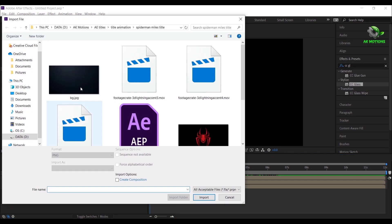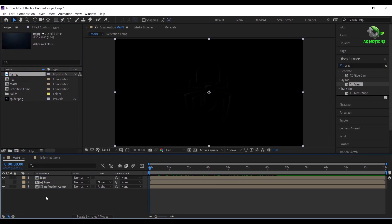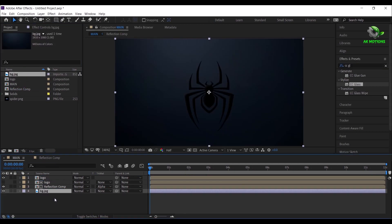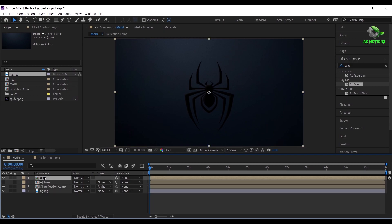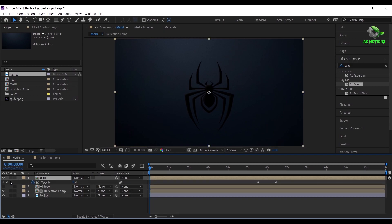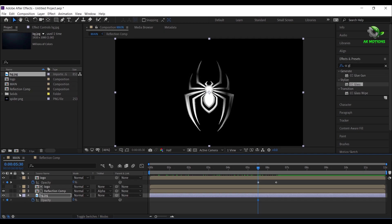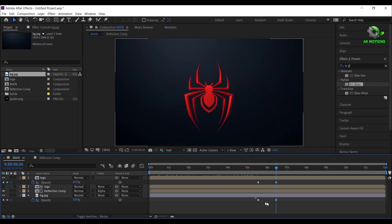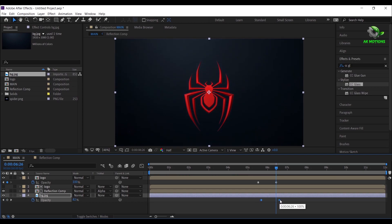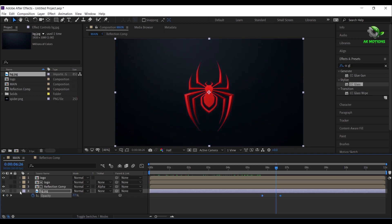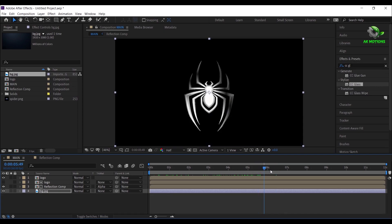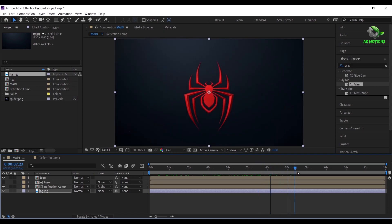Now import the background image — download link is in the description. Drag and drop your background image to the timeline. Press T on your keyboard, add a keyframe, make it 0%. Go some frames forward then make opacity to 100%. Now your background image will appear like this.